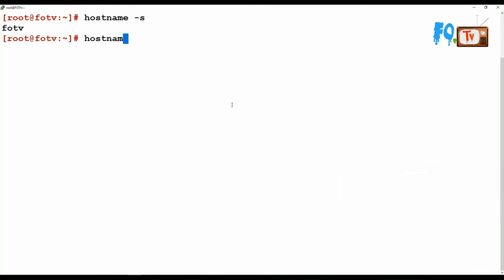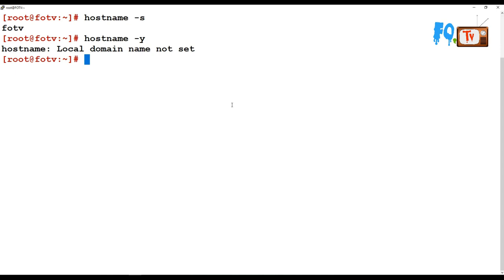Hostname -y will provide you the NIS name. In the sense, if your system is in NIS, then what is the system NIS name set up for your machine, that will be shown.